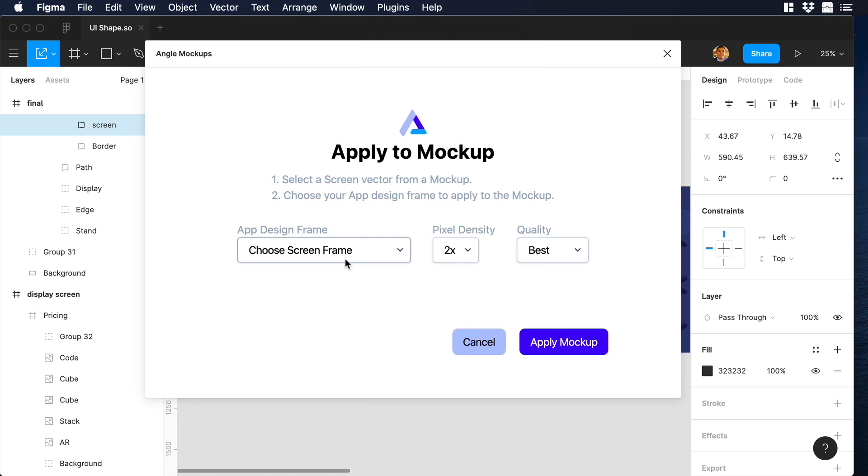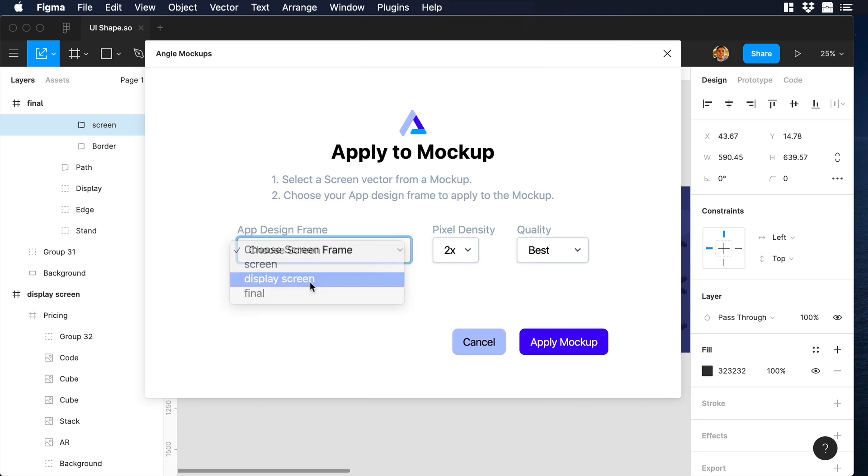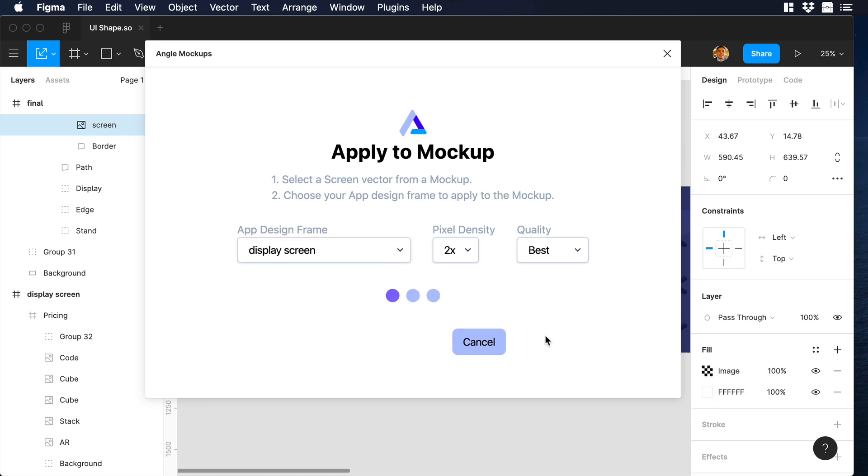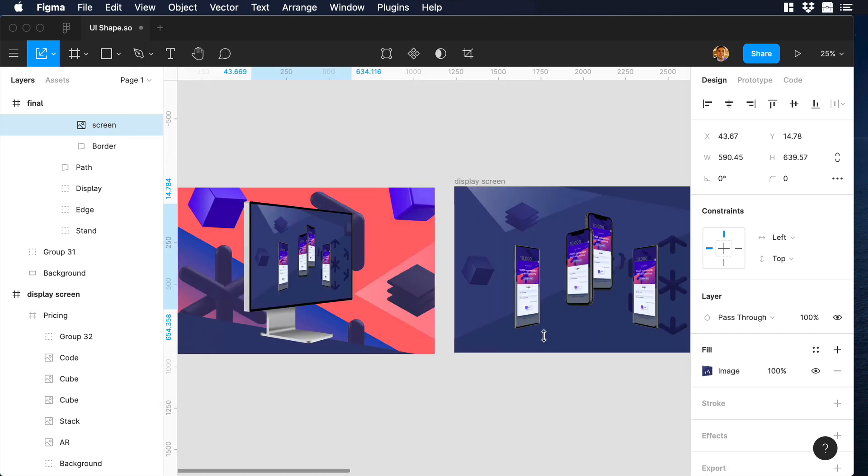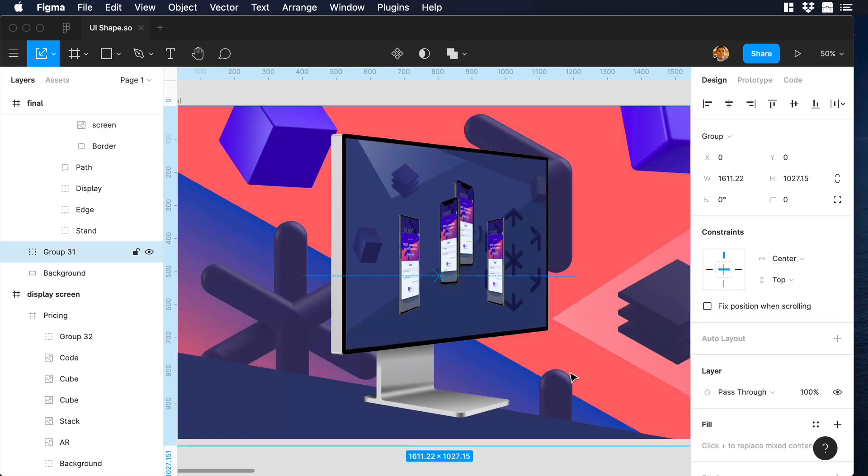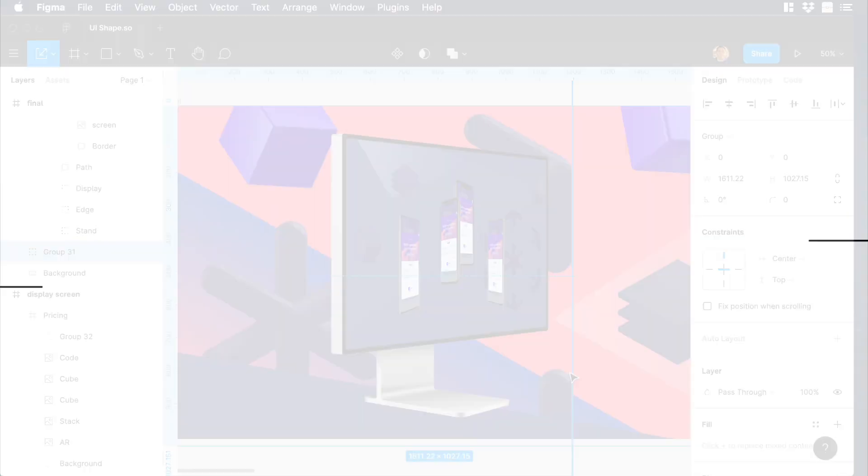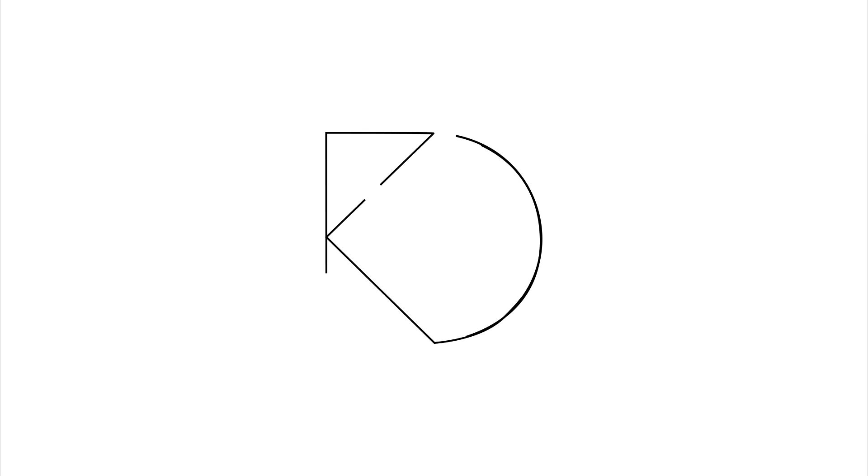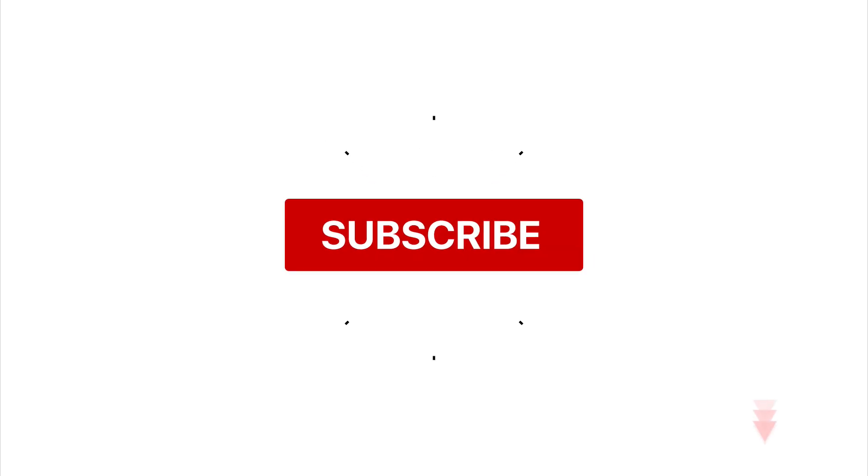Then let's go to the frame drop down and let's choose Display Screen. And we can hit Apply Mockup. There you go. So this is the end of the video. If you guys like it, please give us a thumbs up, subscribe. And if you have any comments or questions, don't forget to put it in the comment section. I will see you in the next one. Bye.